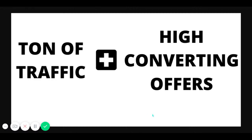What's up adult CPA marketers? This is a free video on how to kill it with adult. If you're here, you either opted into my email list or you're watching on YouTube. The secret to destroying it with adult is you got to have access to a ton of traffic, which you do with adult, and then you have to add that with high converting offers.